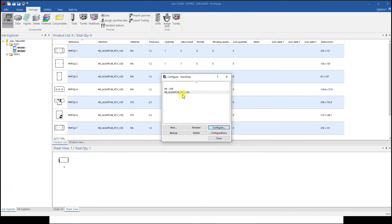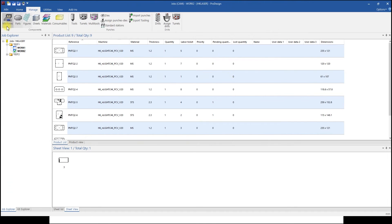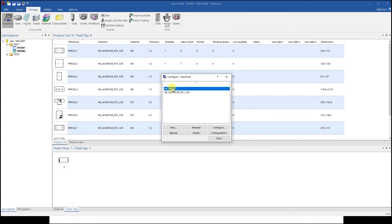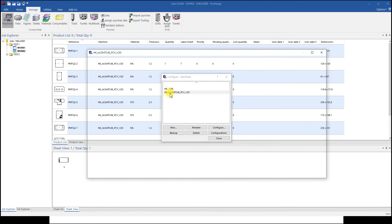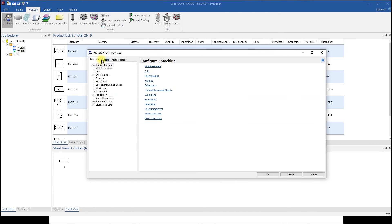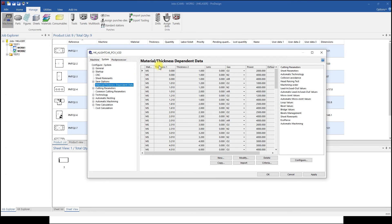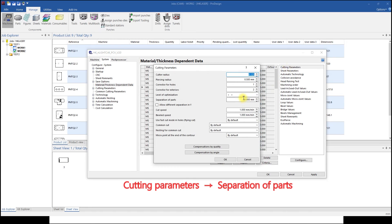To change permanently, go to home screen and click Machines and Manage, machine type, System, Material Thickness Dependent Data, select material and gas, cutting parameter. Part margin can be changed in Separation of Parts.